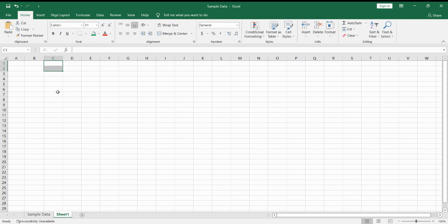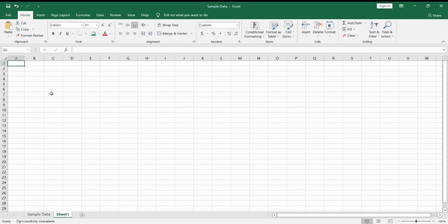We have an empty data sheet over here, an empty Excel sheet. And the first thing we do is to type in our first data. In this case, we want some text. So this is my first line.